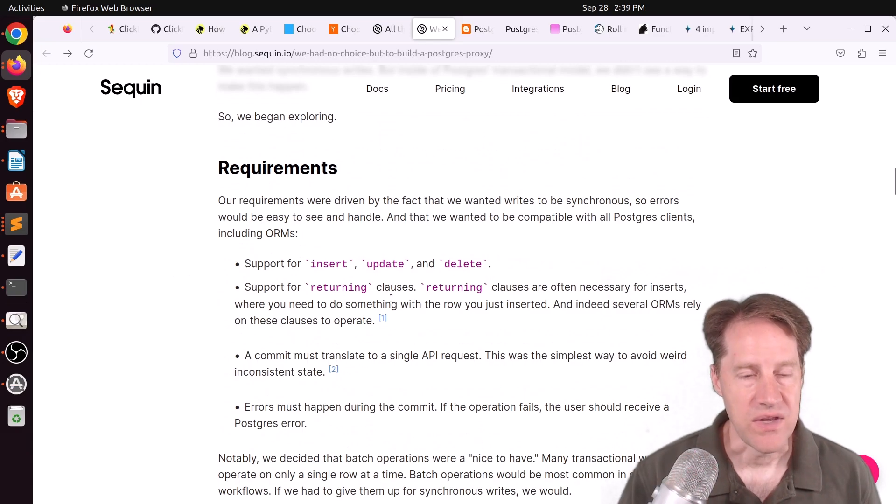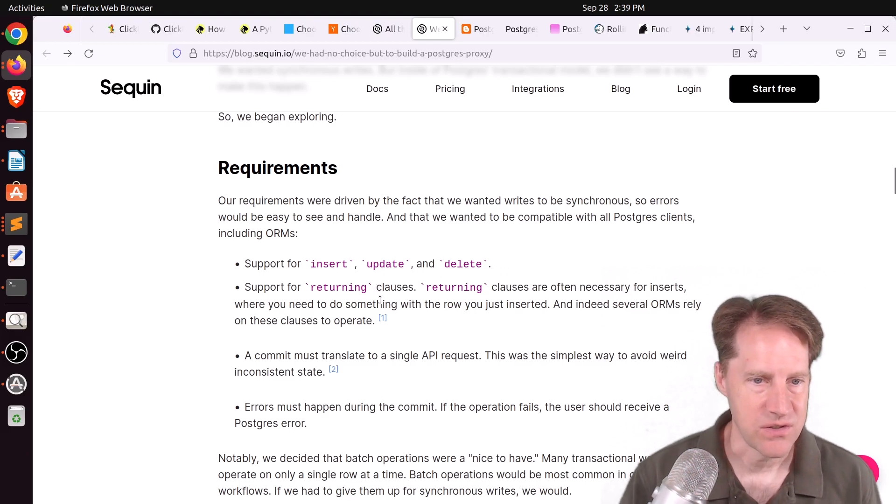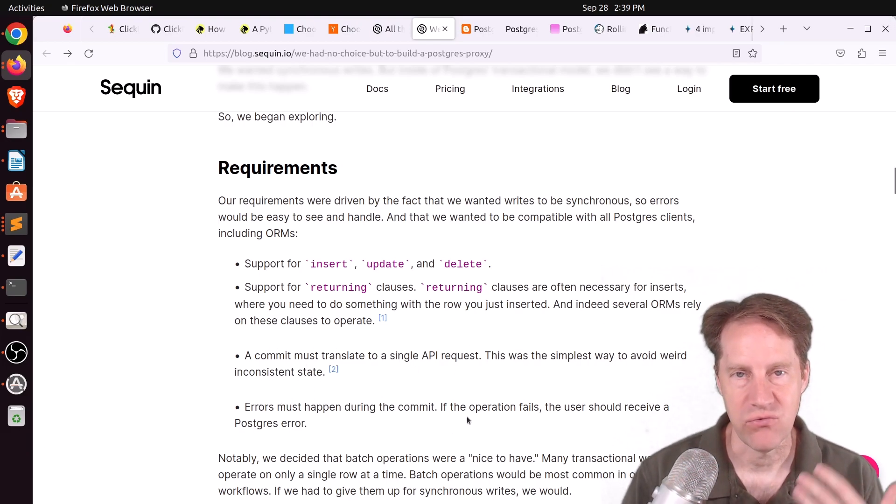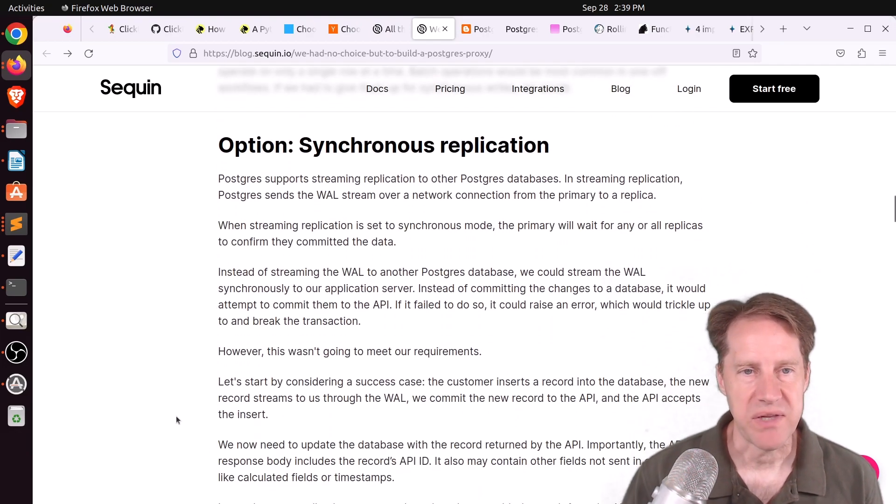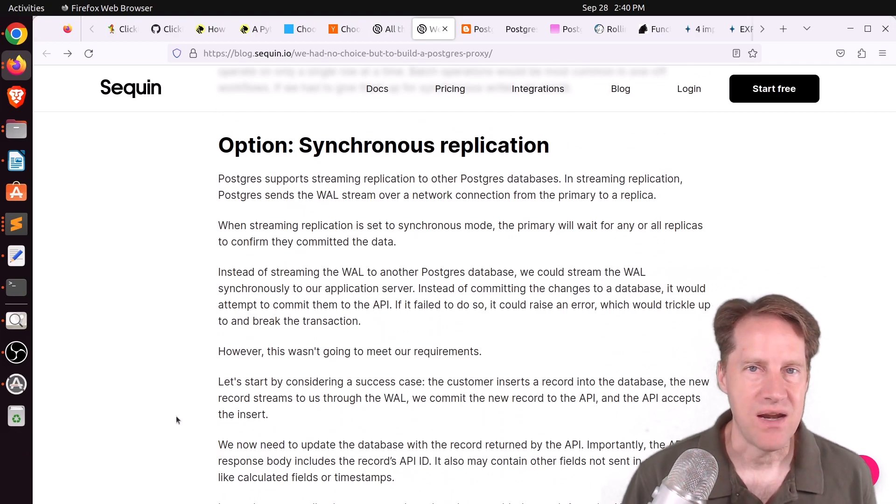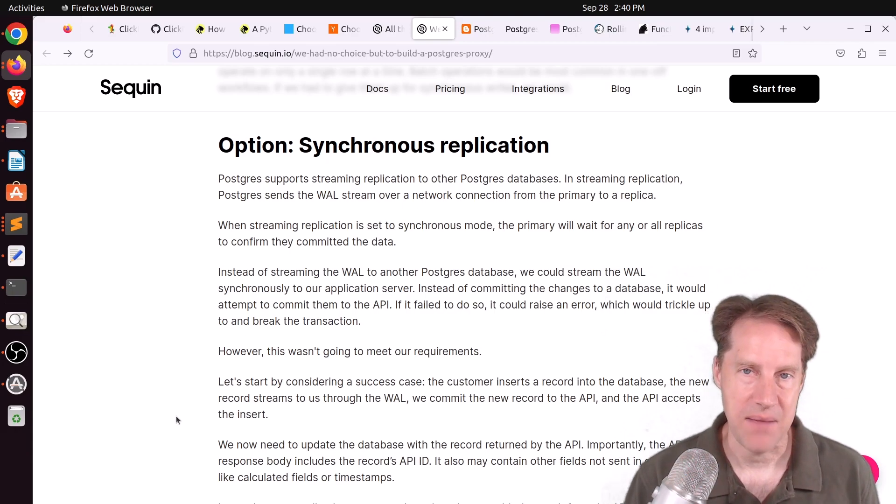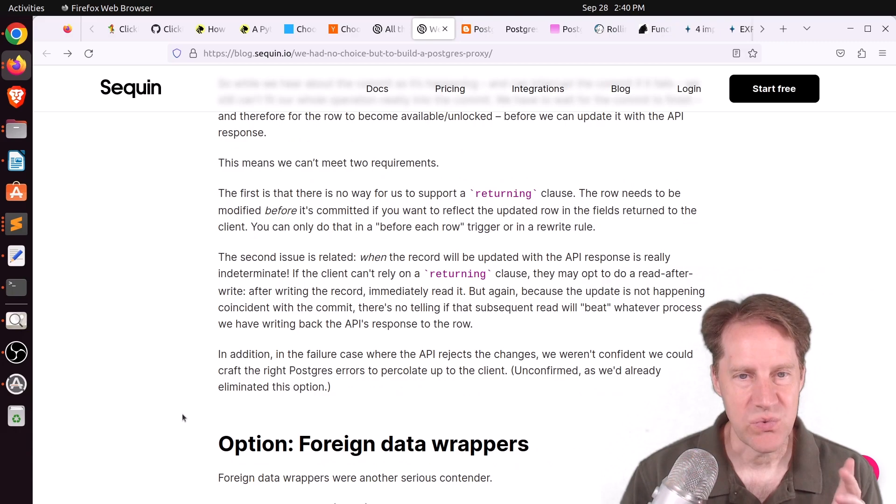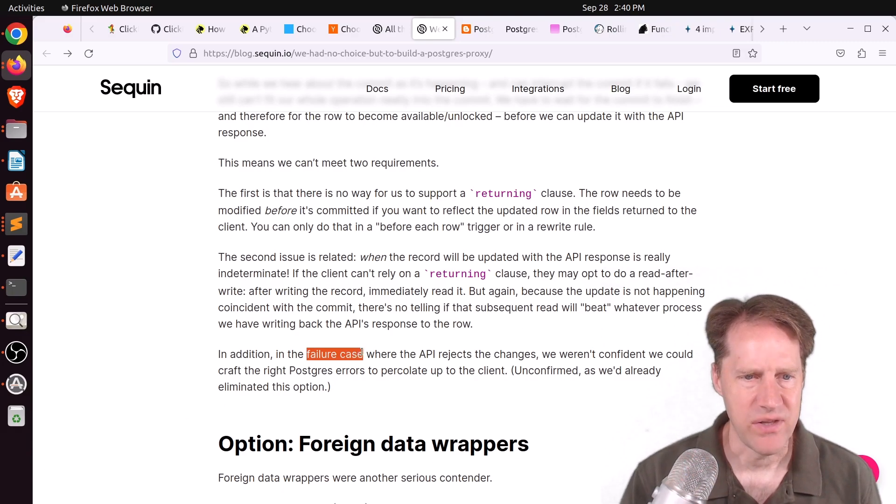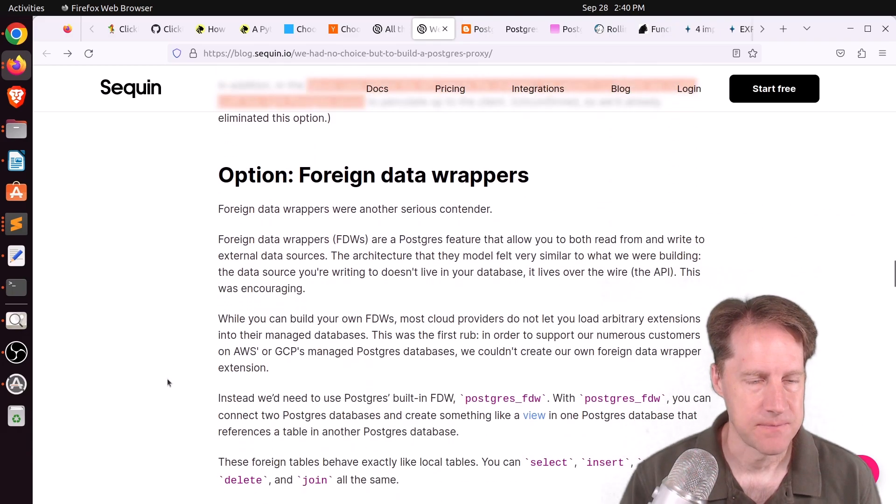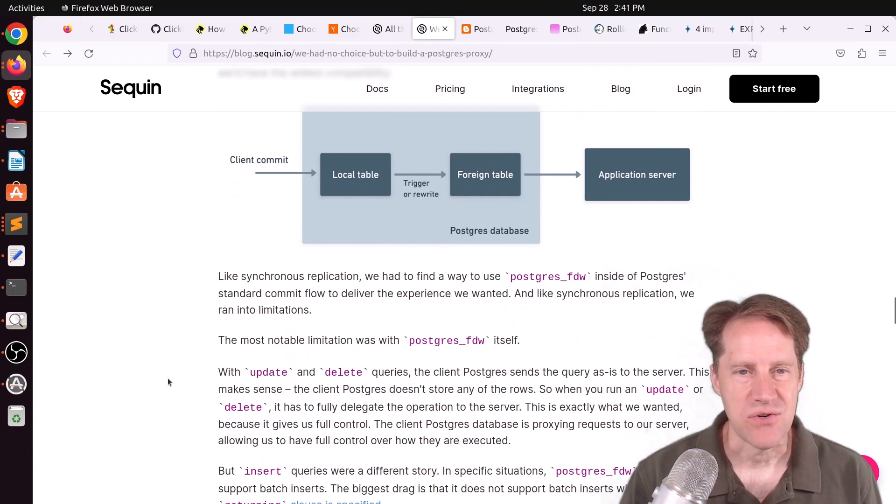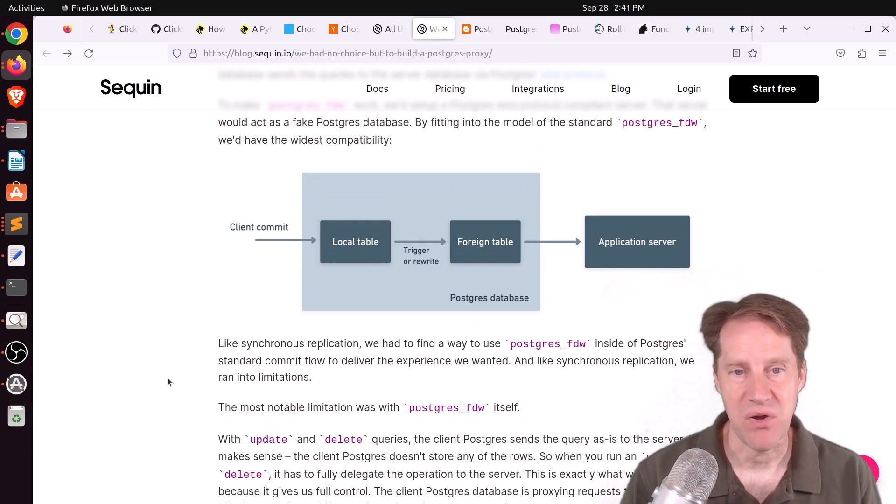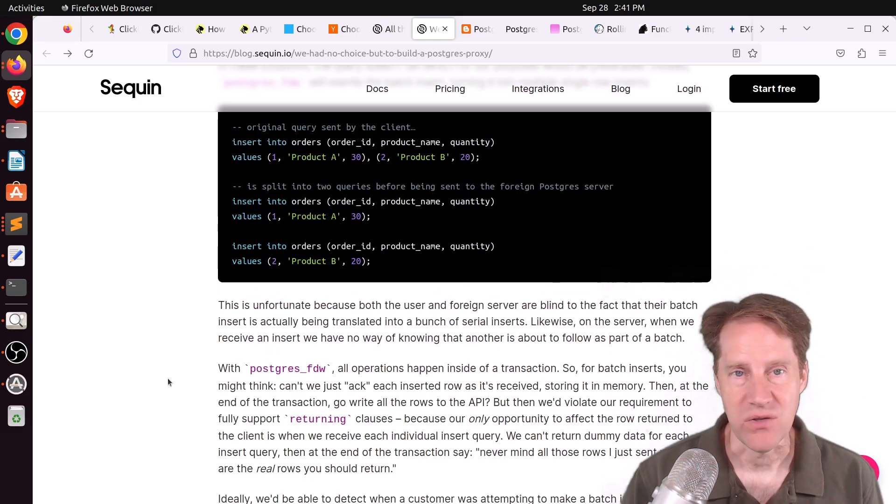But what would that look like? They had a few different requirements. They needed to support insert, update, and delete. They wanted to support returning clauses for their inserts. They wanted a commit to translate to a single API request. And errors must happen during the commit. So if the API operations fail, they should receive a Postgres error. So the first thing they looked at is doing synchronous replication. So synchronous replication of two Postgres database systems, a change is only committed if it's committed on both systems. So they said, well, could we set up an application that acts like Postgres and it's just doing synchronous replication with the database that they're updating data with? But they had some issues with this with regard to supporting the returning clause. And also in a failure case, that would require them to really figure out how Postgres emits errors for some of these things. Next option they looked at is using foreign data wrappers. But they would really have to write their own foreign data wrapper. And because a lot of customers used hosted Postgres, you can't just install any foreign data wrapper on there. So that really wouldn't work for them.